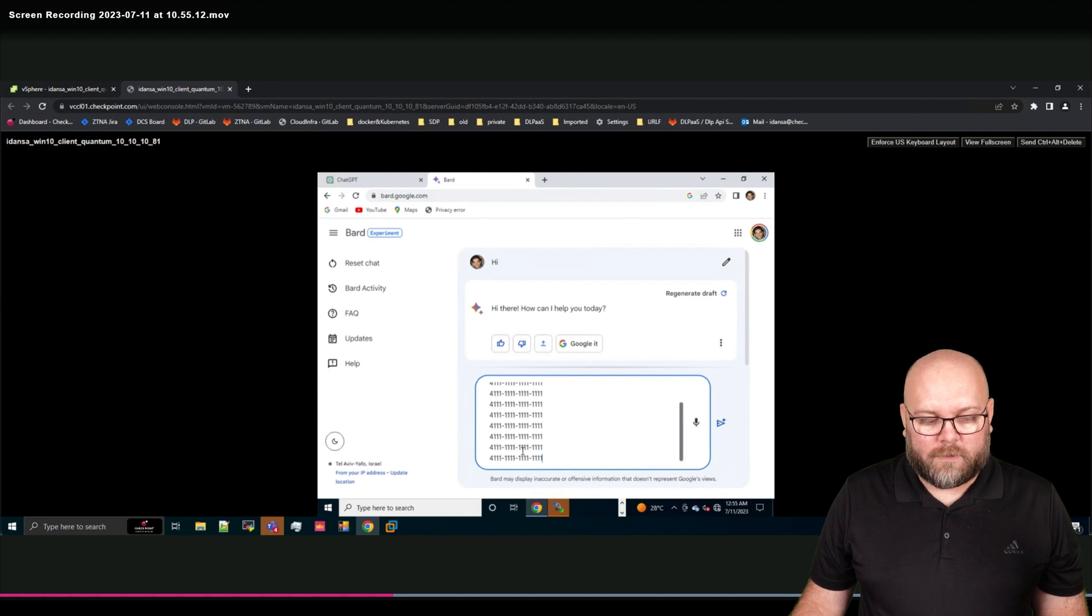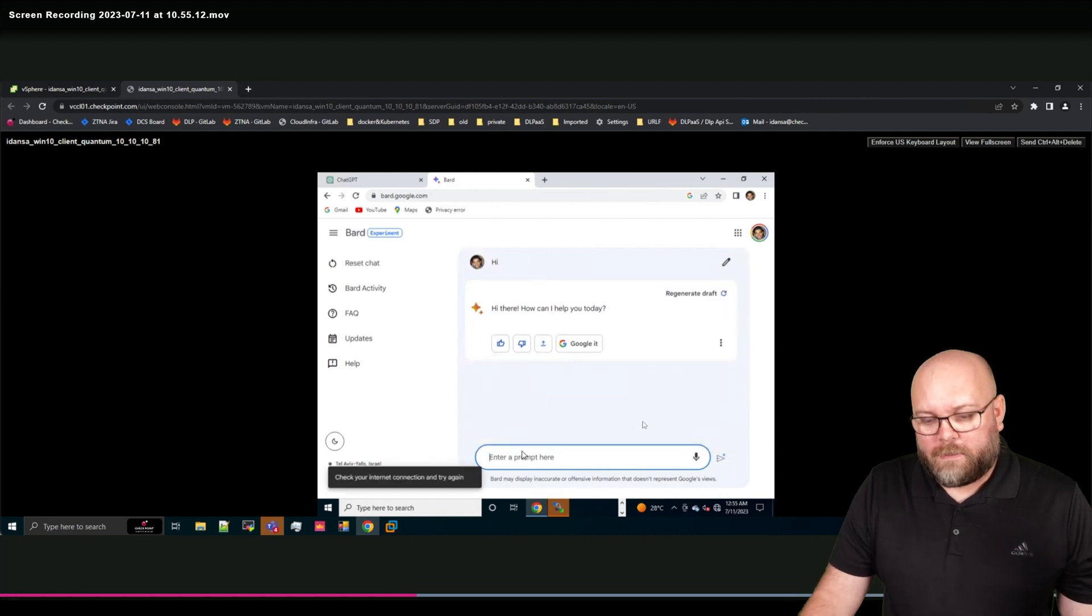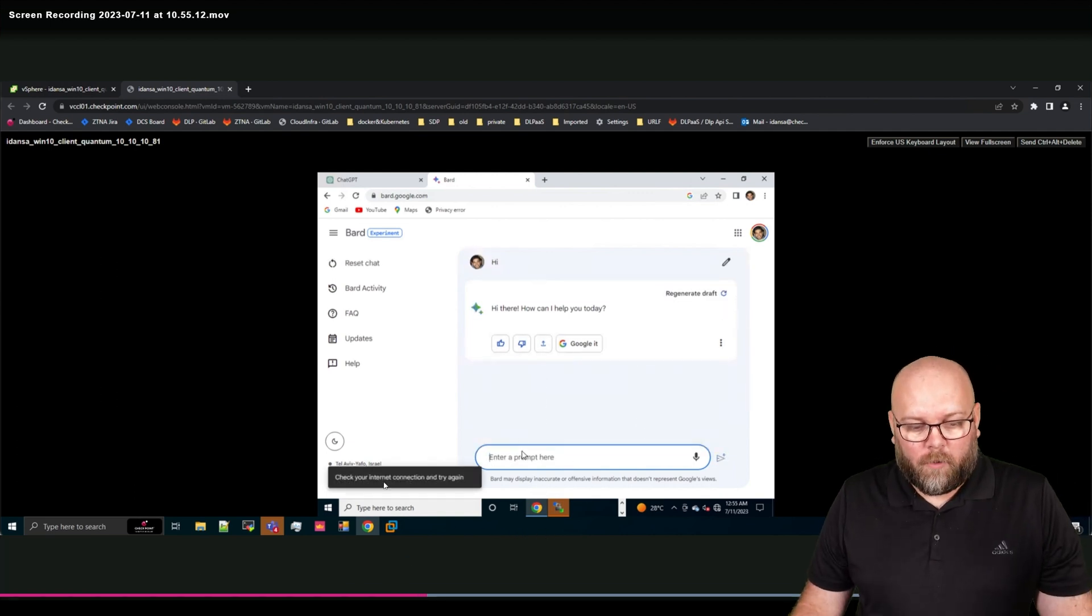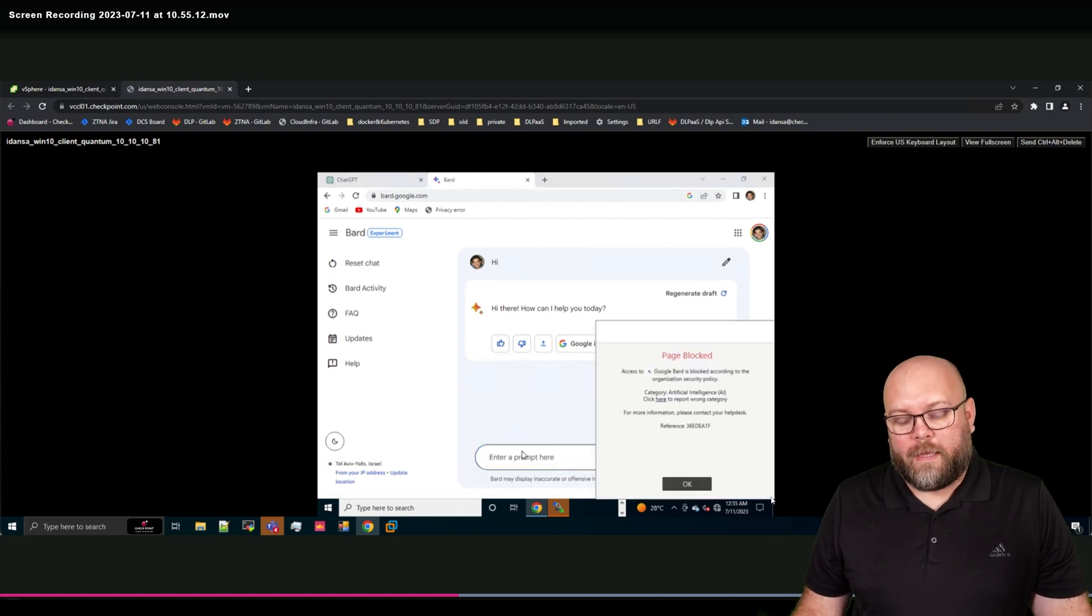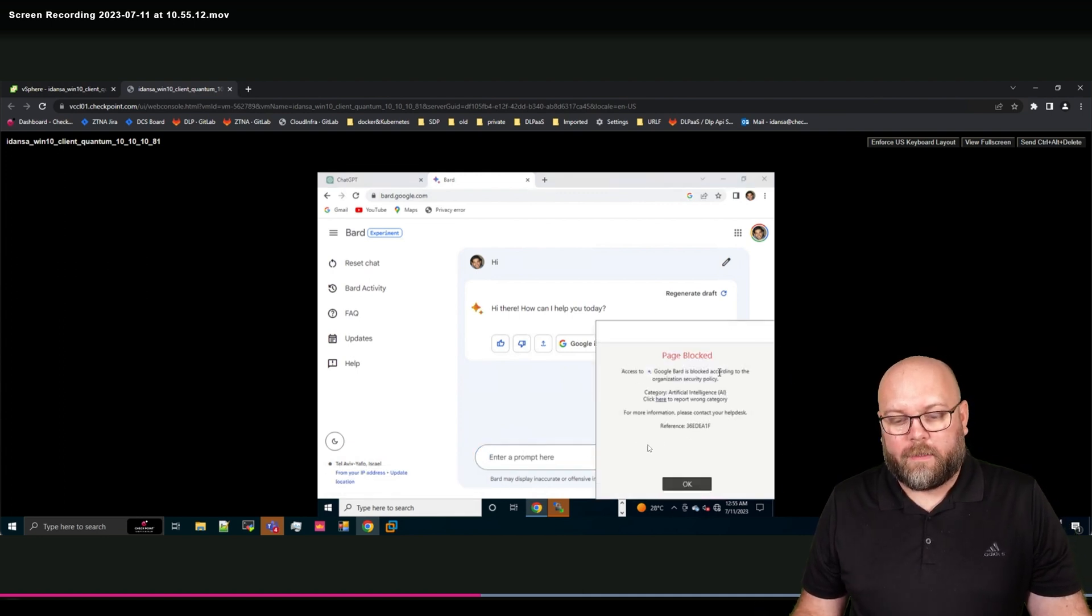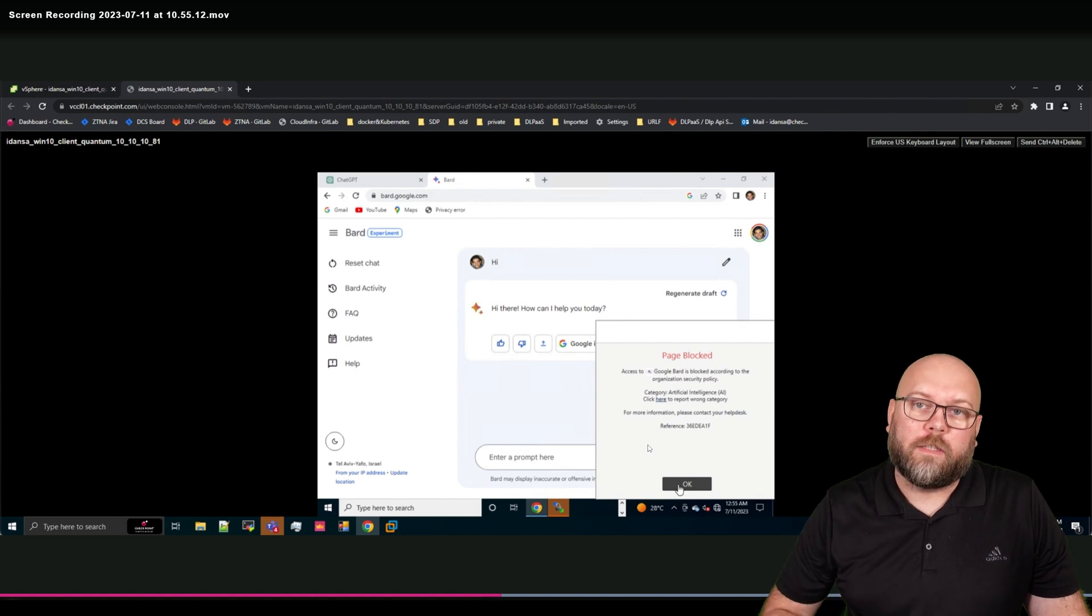But when he tries to send in credit card information, this will be blocked. Check internet connection and try again. And then the customer will be informed like this page has been blocked because of this reason.